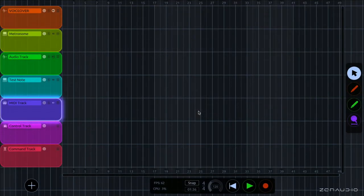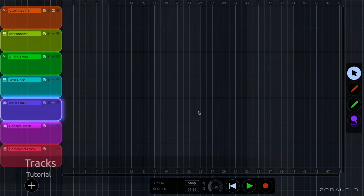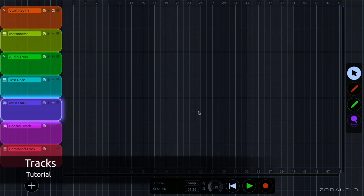Hi there, I'm Robin here with Zen Audio, and today we're going to be taking a look at tracks. So let's dive in.